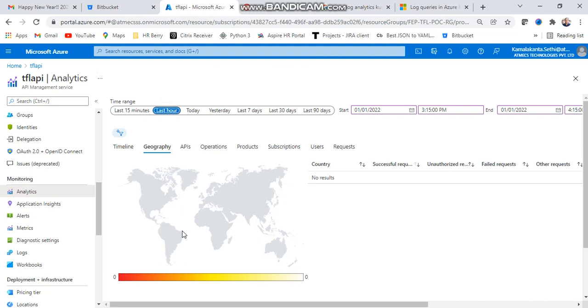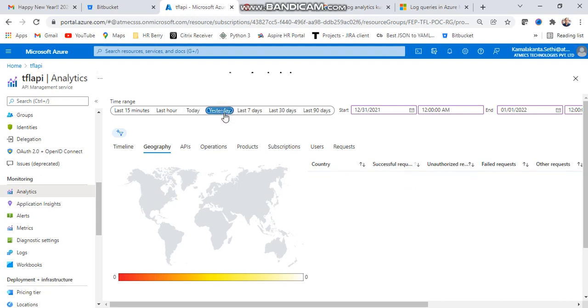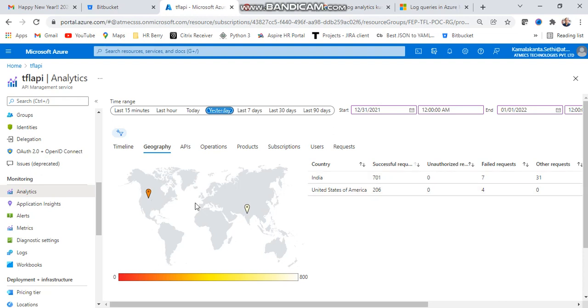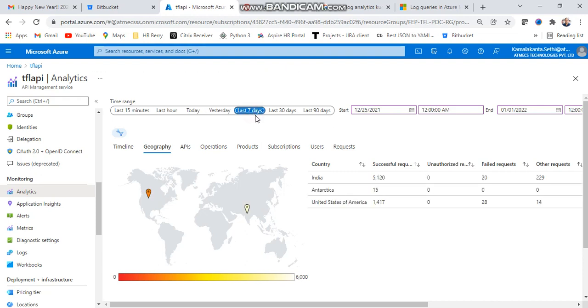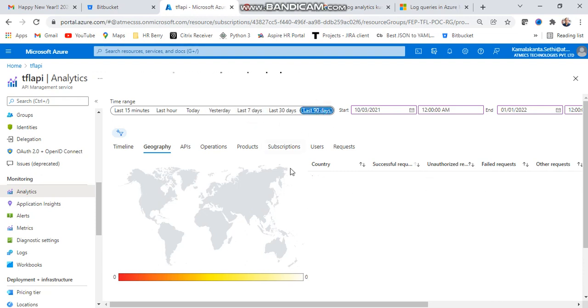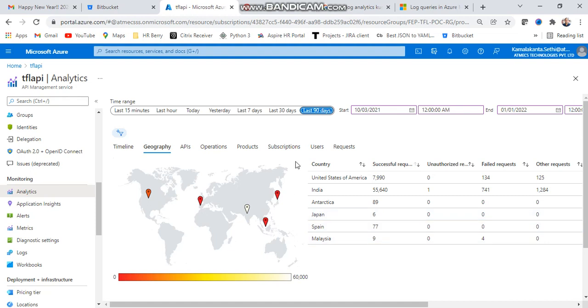For the last one hour you can see nothing is triggering. Today only one or two APIs triggered. If you check yesterday, here India and US - APIs triggering higher in those places. Which place is triggering, similar seven days and 90 days also you can find - different places where your API is triggering. These countries are triggering my API most - India, the US, and this kind.